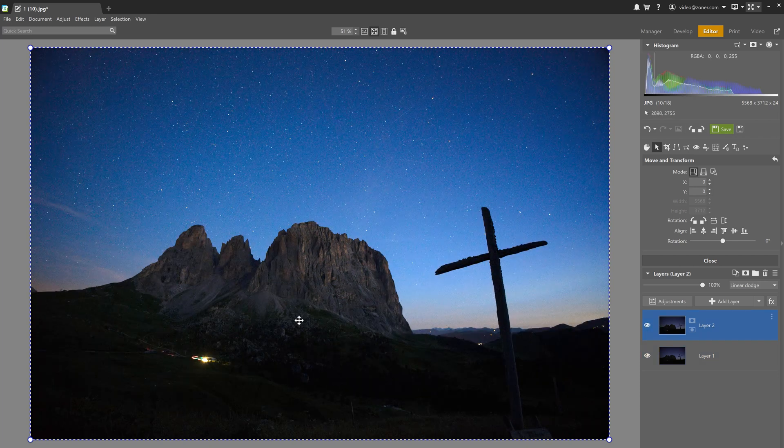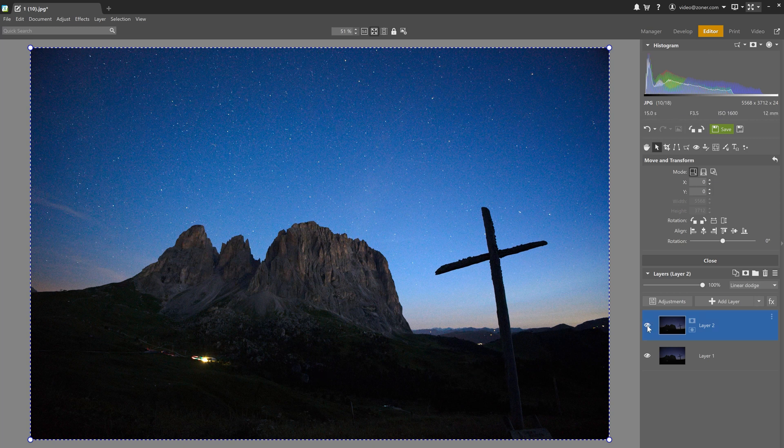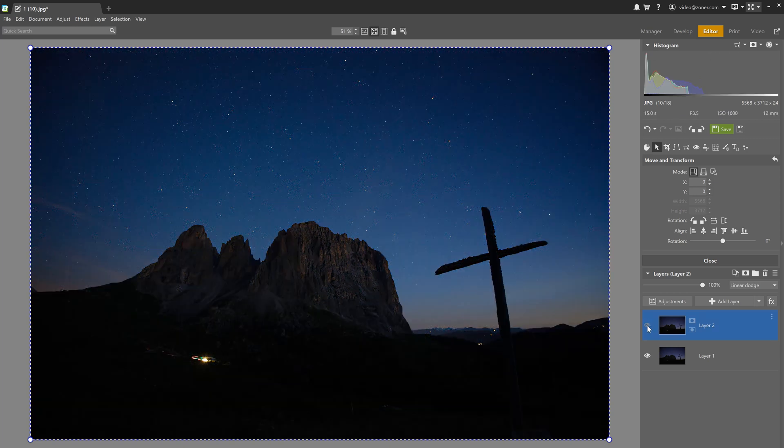These two blending modes — Dodge and Linear Dodge — are based on the same concept as Burn and Linear Burn, except that these two brighten everything except black. Now let's look at the next six blending modes, which adjust and play around with contrast.